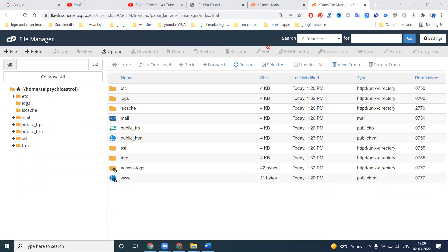The next option we need to use is called 'public_html'. Inside File Manager, navigate to the folder called public_html and click on it.